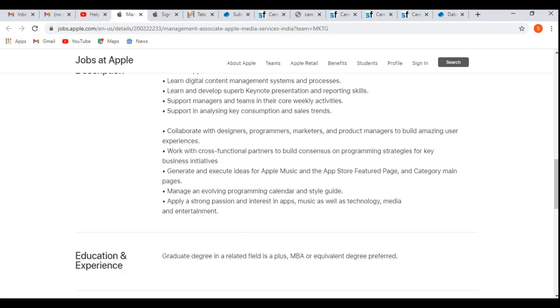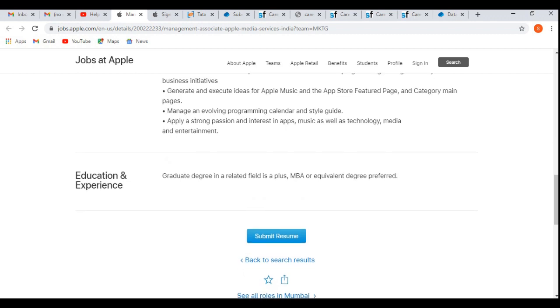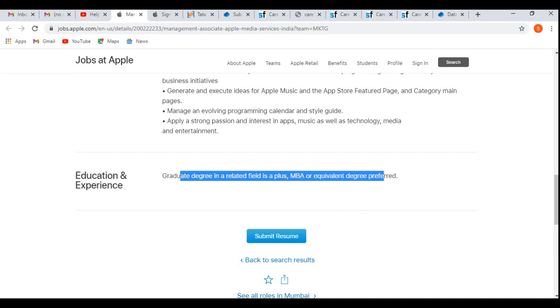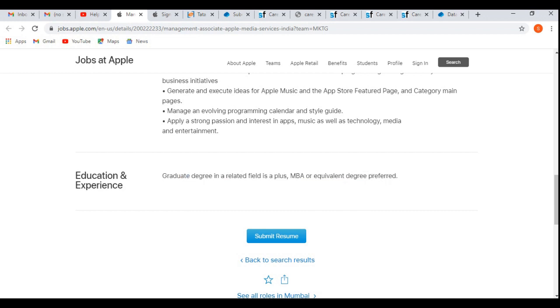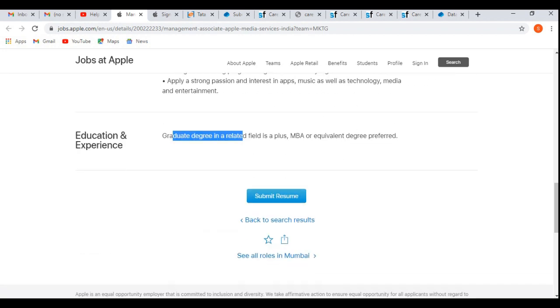Now let's discuss the experience or educational qualification required. Graduate degree in a related field is a plus, and MBA or equivalent degree is preferred. That means MBA or equivalent degree is preferred—they will be getting more preference. But if you have completed a graduate degree like B.Tech or M.Tech, then it will be an added advantage.